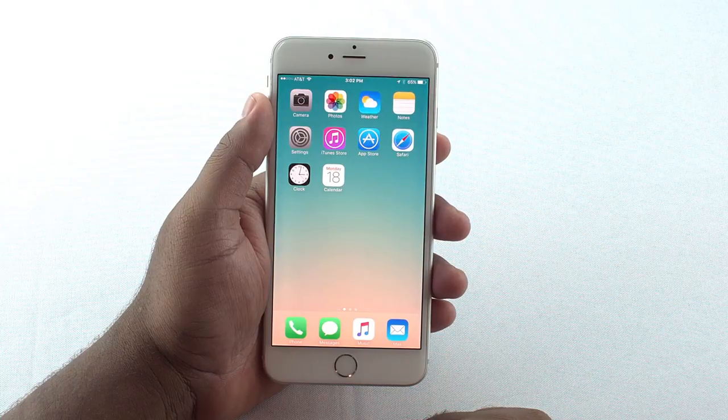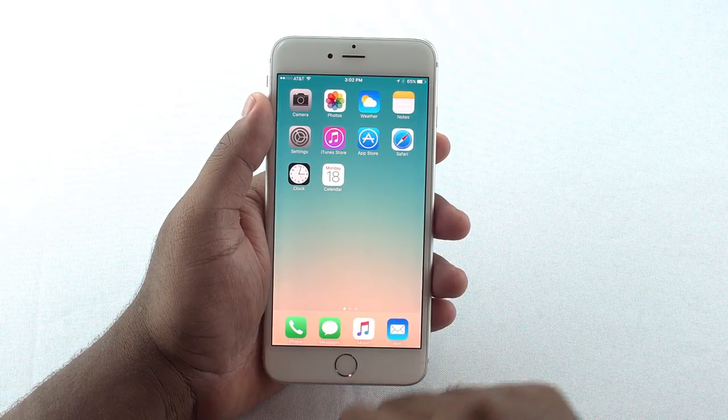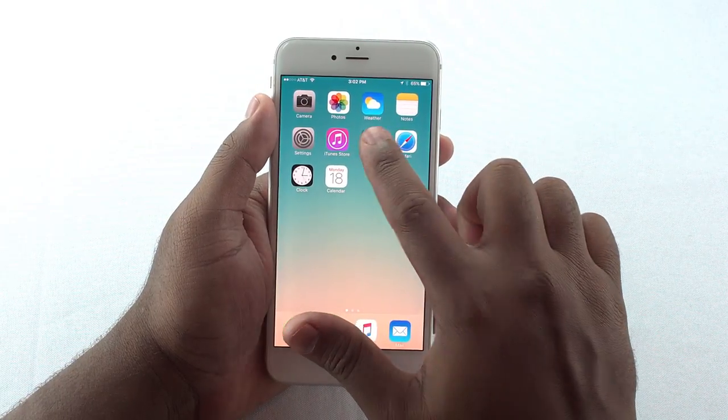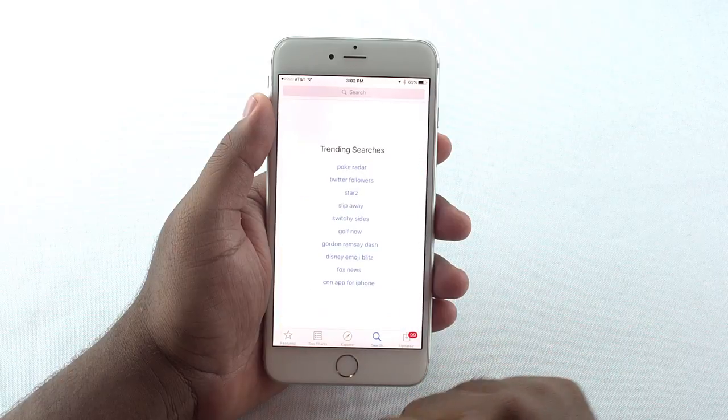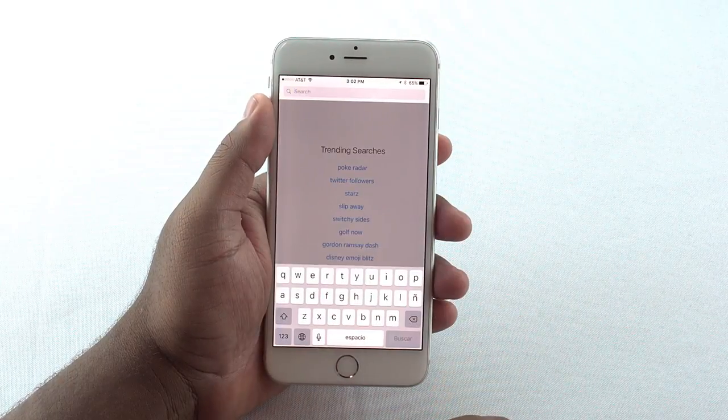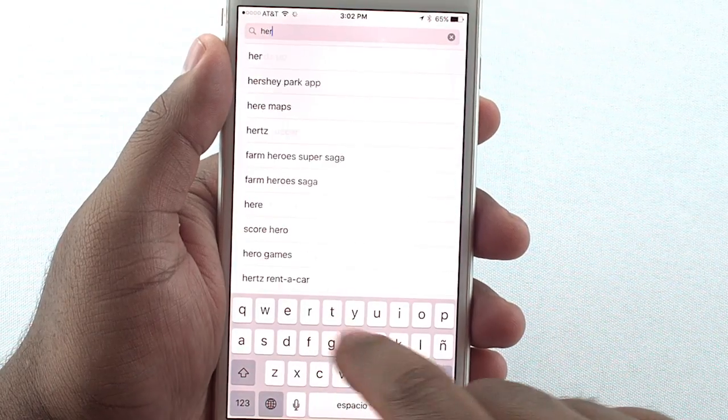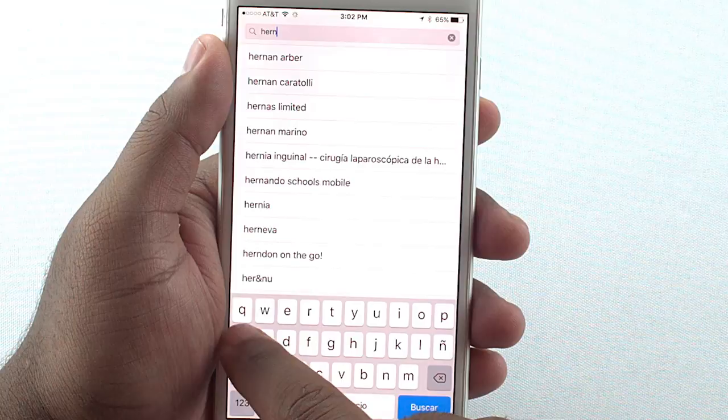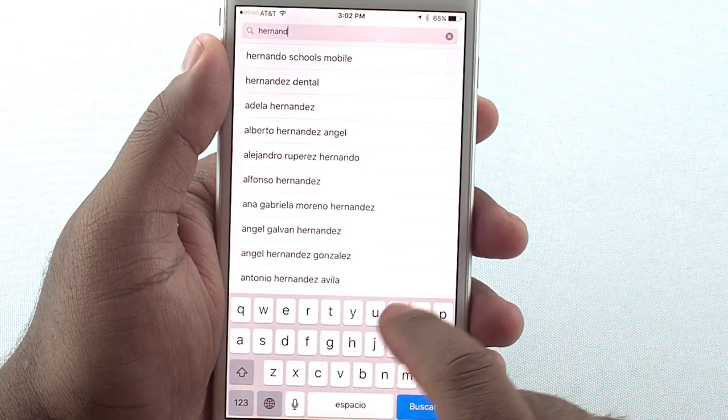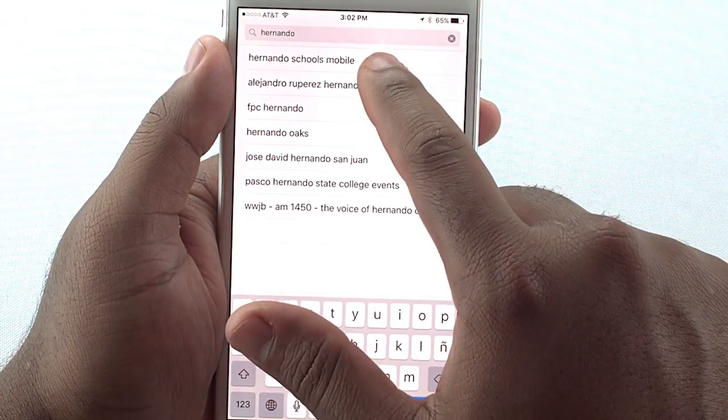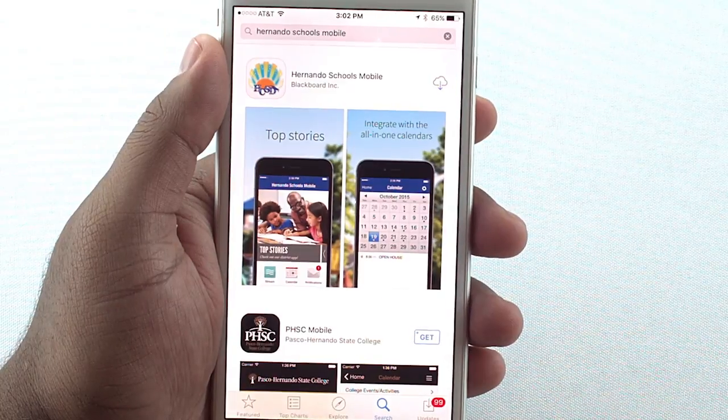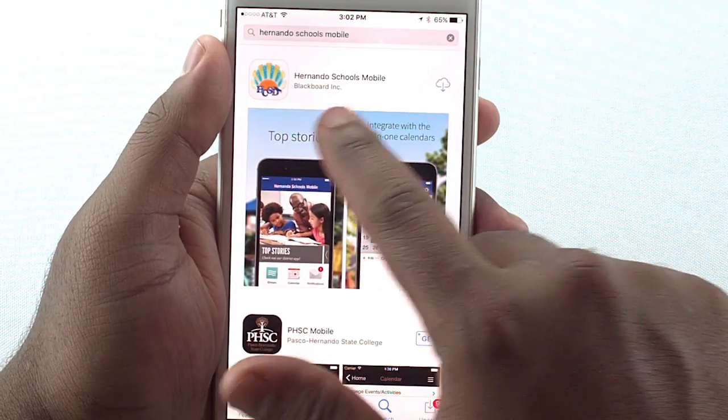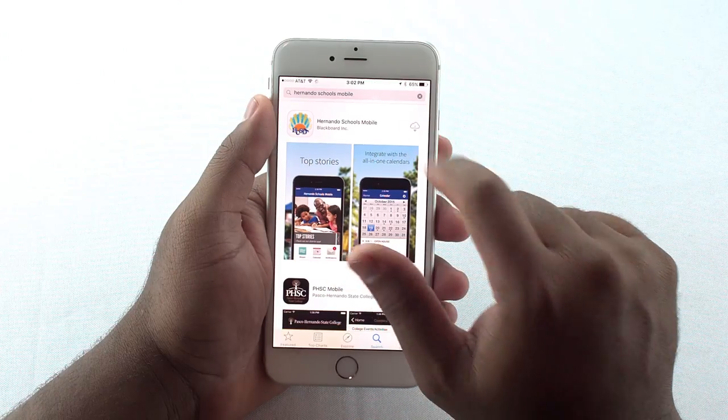To download and use the Hernando County School District app, begin by searching your app store for Hernando Schools Mobile. It should look like this.